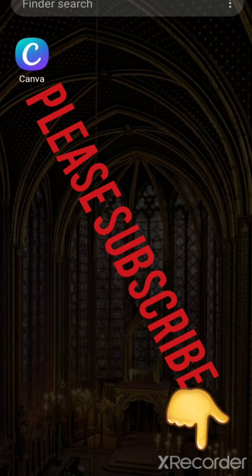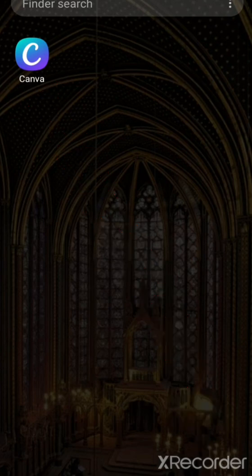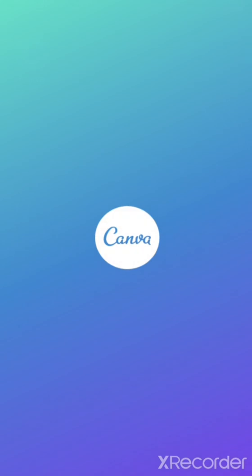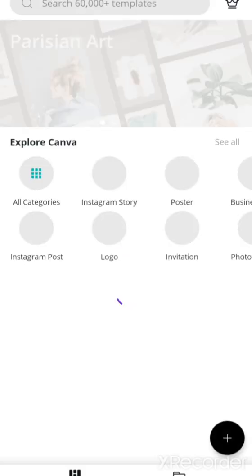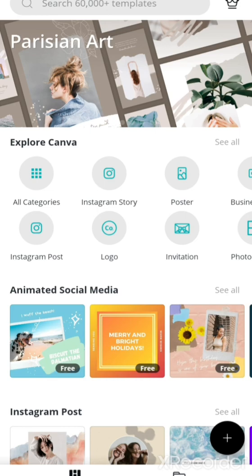Now let's go into the graphic in detail. What you have to do is go to Google Play Store and download Canva on your Android phone, Apple iPhone, or any device you use. Then open Canva. As you can see, I'm trying to open Canva on my Android phone.